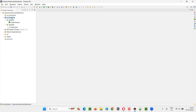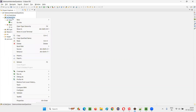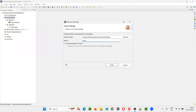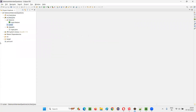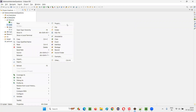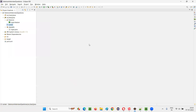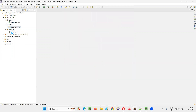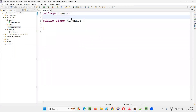Now, under src/test/java, I'll create one more package. I'll name this package as the runner package. Under this package, I'll create one user-defined class. I'll just name this as 'MyRunner' or 'TestRunner', whatever you feel convenient. Click on finish. The runner class has been created.